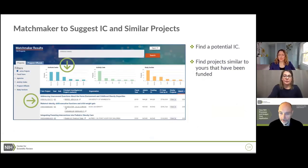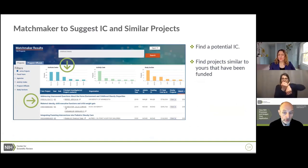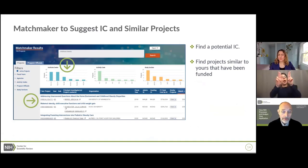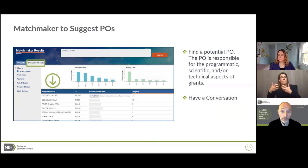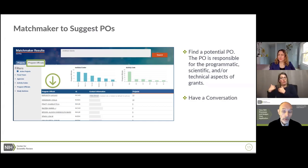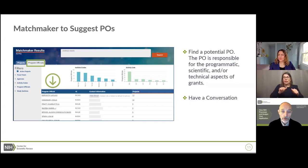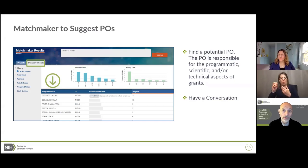The Matchmaker output shows which institute or center funded applications similar to yours, and lists those applications and their abstracts. More importantly, Matchmaker can also route you to a program officer — the person responsible for managing the programmatic, scientific, and technical aspects of grants. We always highly recommend that applicants, particularly when they're not sure which IC is appropriate, reach out to a program officer. Matchmaker provides a list of potential POs with their contact information.